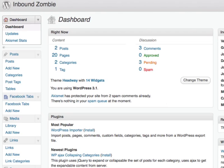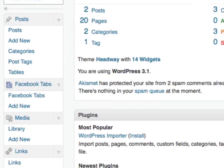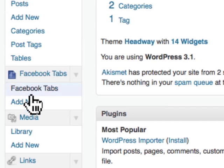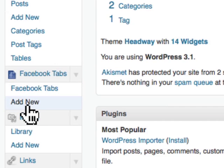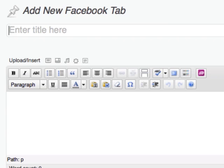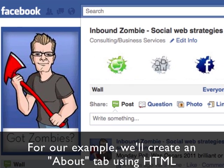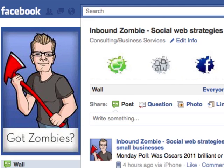First thing we need to do is create the application that we're going to pull into our Facebook page. The great thing about WordPress is that it can really almost do anything. I'm using a plugin called Facebook Tab Manager. I'm going to add a new Facebook tab. What this does is it creates a special type of post that is formatted so that it will fit right into a Facebook page. And what we're going to do is go back over to InboundZombie and grab the HTML out of that and just throw it into that Facebook tab.